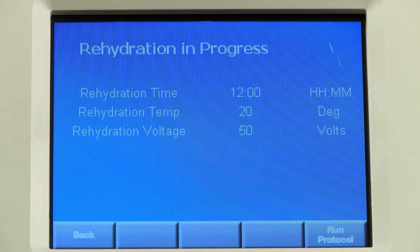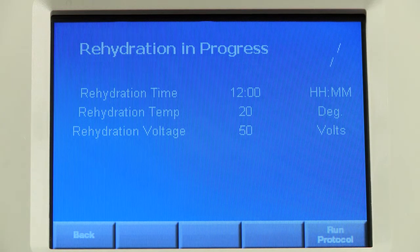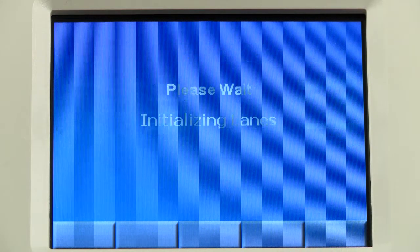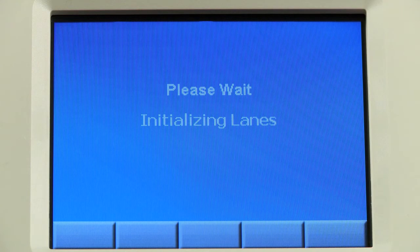If you have chosen to program a rehydration step, you will see the Rehydration in Progress screen. You can press Run Protocol to go straight to the Focusing step.